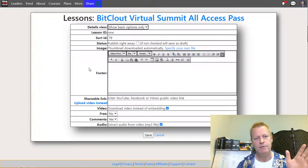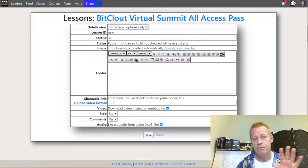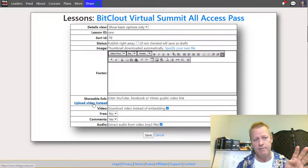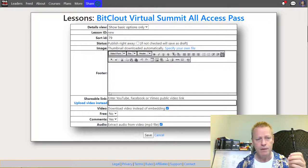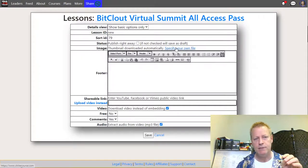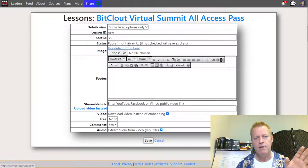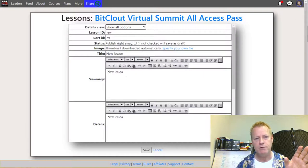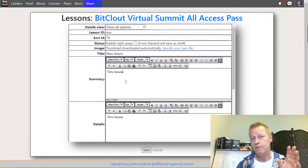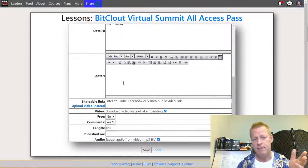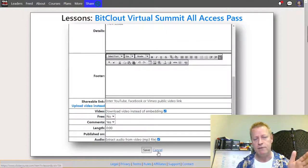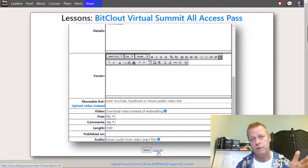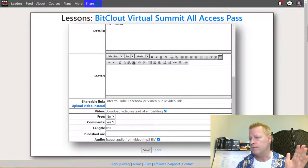Once you have those course containers created, you want to add lessons. Lessons are mainly videos. You click the plus and select lesson. If you have an upgraded account, you can upload a video directly from your computer. Otherwise you put in a YouTube link, and the platform picks up the thumbnail and description from YouTube automatically. Then you just save it.